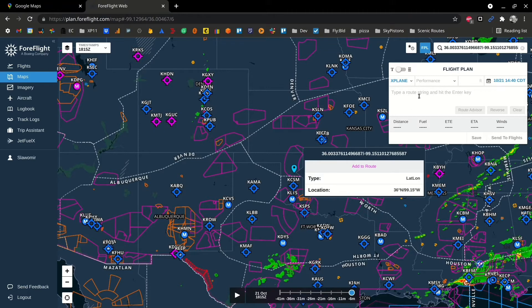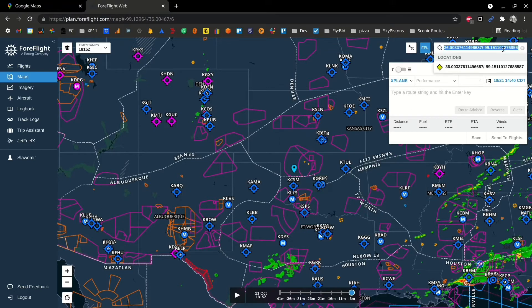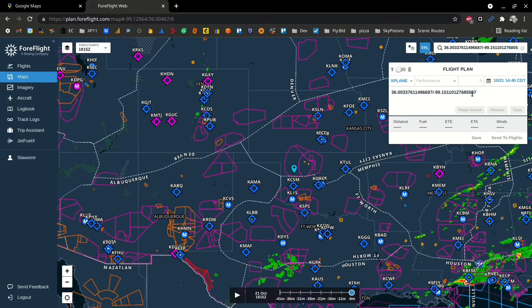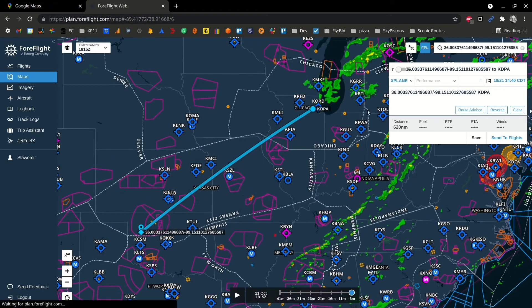You can also take that location and paste it into your ForeFlight flight plan. You can create a plan that joins various points in this manner.